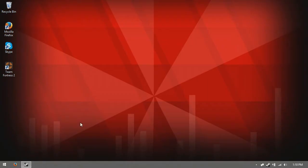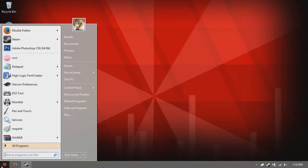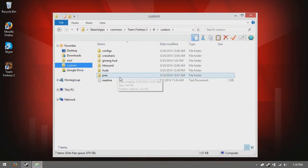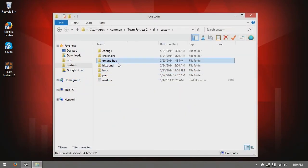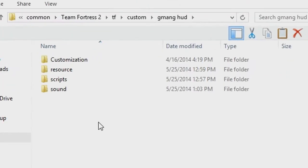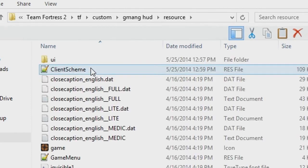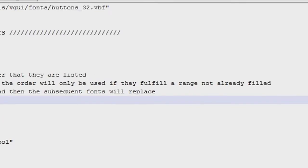So what you do is, first you open up your custom folder to which HUD you are using, and then you go into the resource to find the client scheme file.